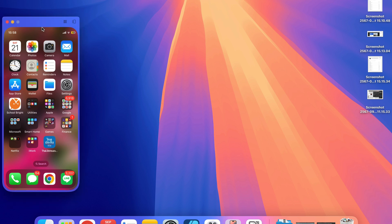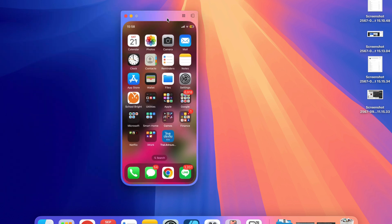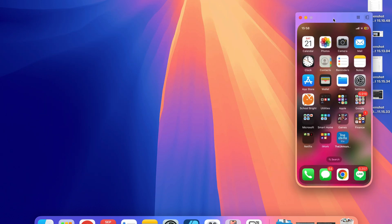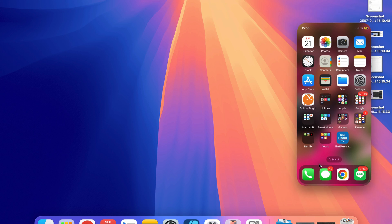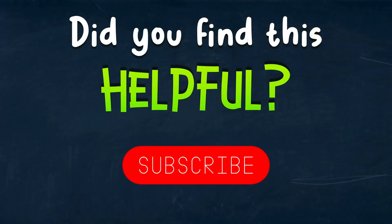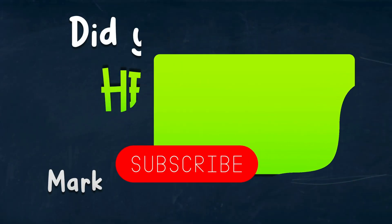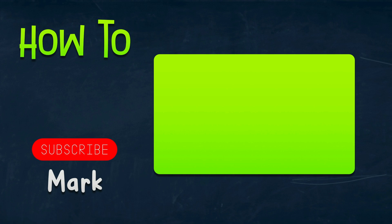That's how you can mirror your iPhone on your Mac desktop. Make sure your MacBook and your iPhone are both updated to the latest version — you need macOS 15 and iOS 18. Thank you for today, I will see you in the next tutorial.